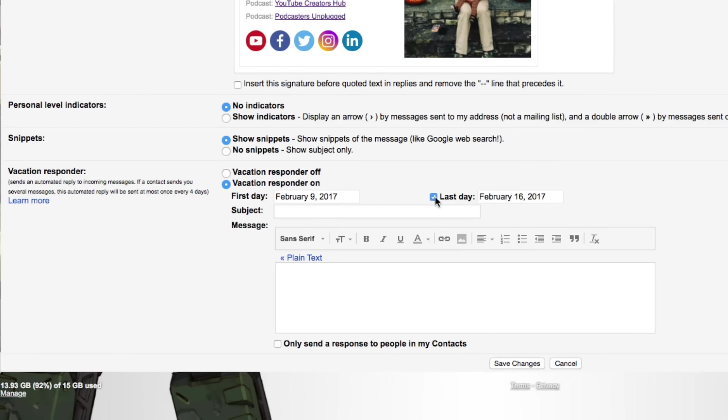Now the subject is going to be what comes up in the subject line of the other person's email. So whoever's sending you an email will get this email sent to them with whatever you put here in the subject as the title of that email. So you probably want to put something like I'm away from my desk or away from the office from this time to this time.